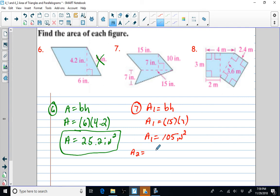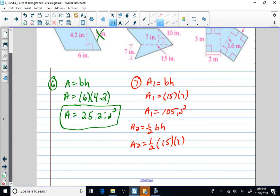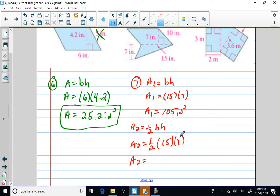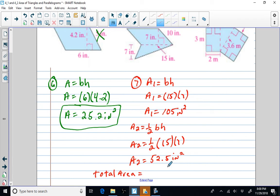Area two is the area of a triangle, so that's one half base times height. Area two equals one half, base of 15, height of 7. One half of 15 times 7 — we know 15 times 7 is 105, and half of 105 is 52.5 square inches. Total area equals area one plus area two: 105 plus 52.5 equals 157.5 square inches.